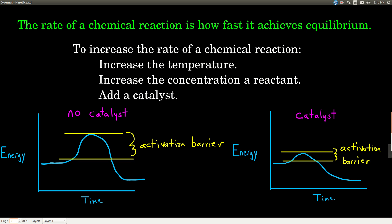A catalyst is something that lowers what's called the activation barrier. If we graph the energy of a chemical reaction versus time, starting from the reactants on the left and reaching equilibrium on the right, notice there's a bump — the reactants have to have enough energy to get over this bump in order to form the products. The difference in energy between the reactants and the top of this barrier is called the activation barrier or activation energy. All that a catalyst does is make this barrier smaller and lower, so it's easier to get over, meaning we get to equilibrium faster.